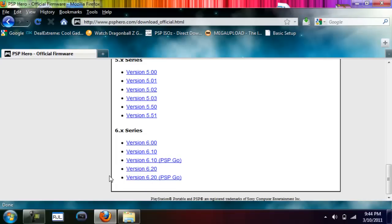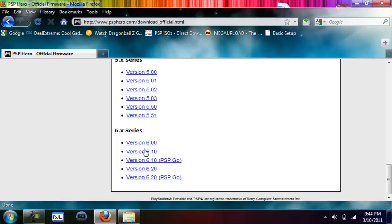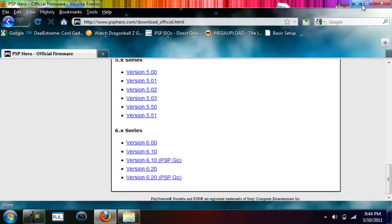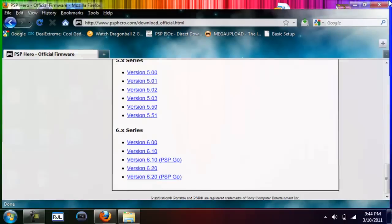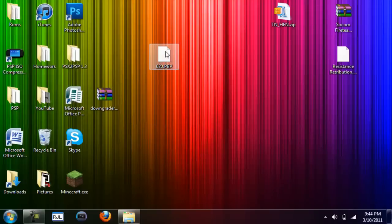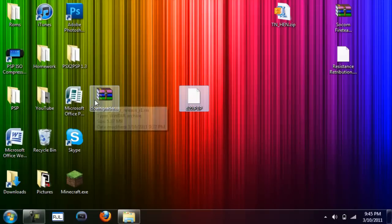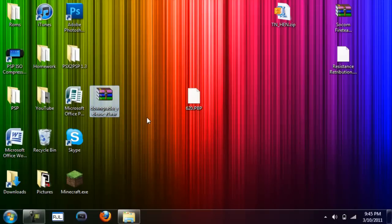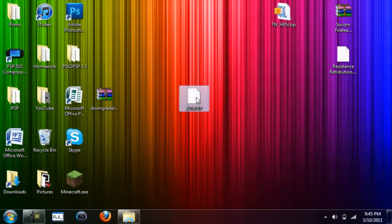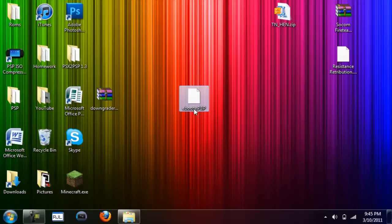Now what we want is version 6.20. If you're on a regular PSP 1000, 2000, or 3000, click on version 6.20. If you're on a PSP Go, download this one. When you download them, they'll come out like this. When you download them, just extract it and make sure it is called eboot dot pbp.